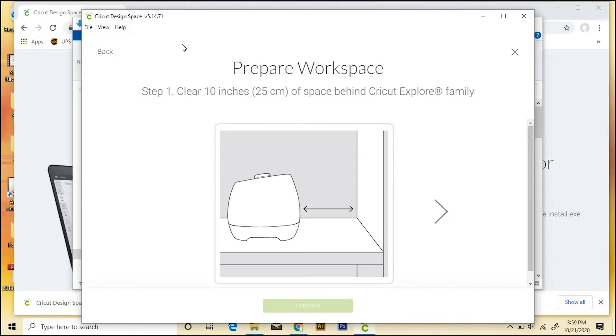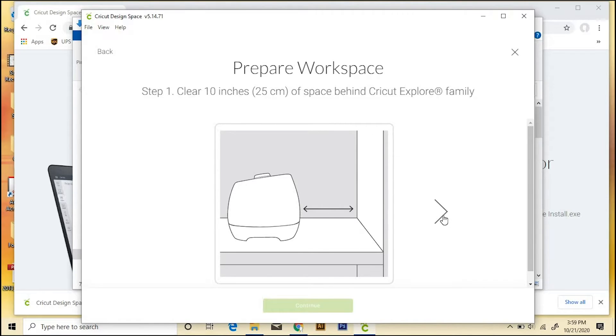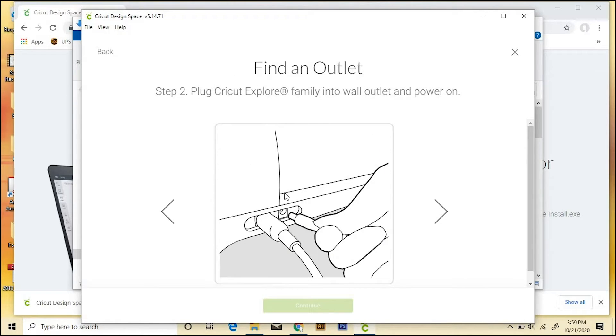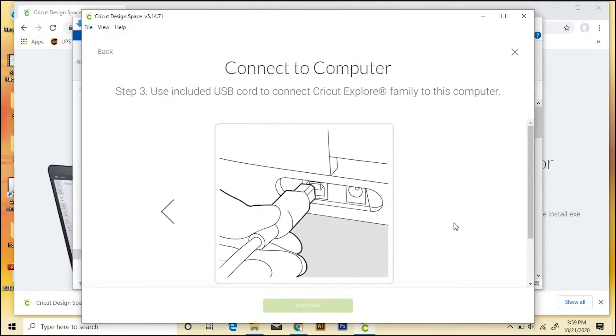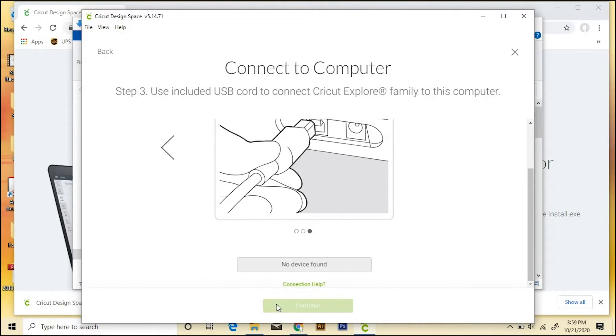And here are some notes to kind of tell you how to get your workspace ready for working with the Cricut Explore type machines. It shows you how to plug in your Cricut and connect it to the computer. If you scroll down here, you'll see a spot where it's trying to find your device.